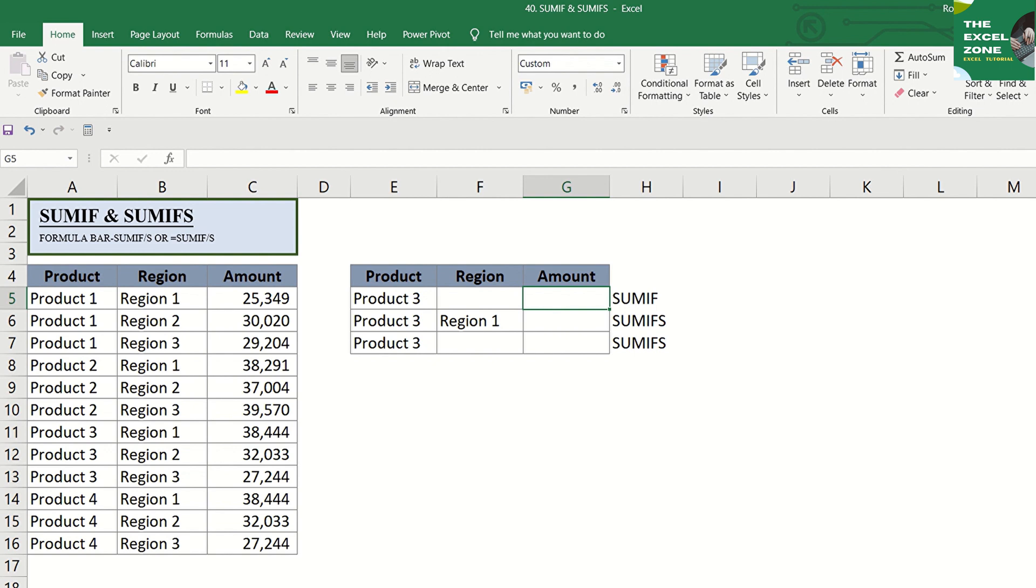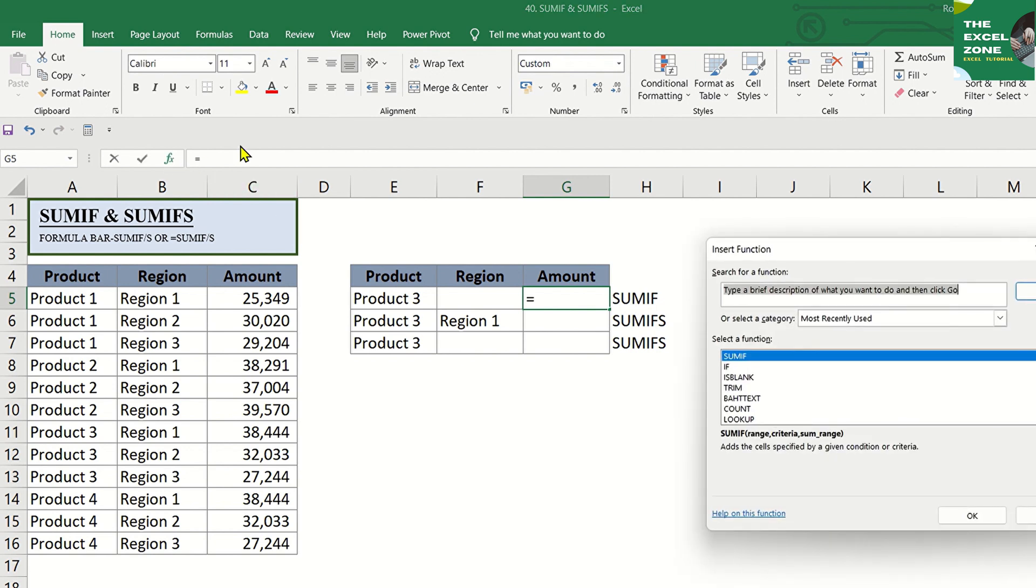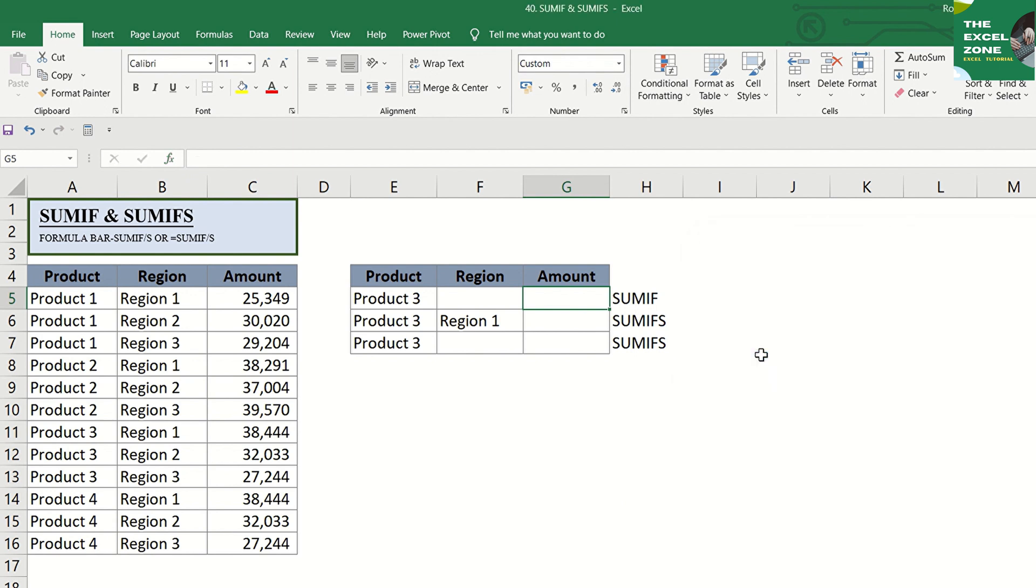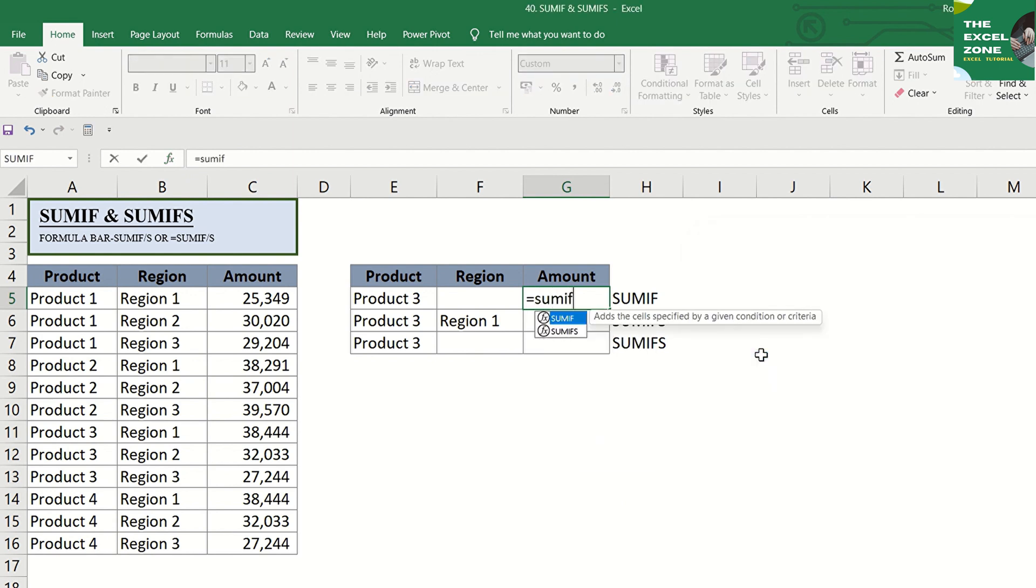Criterion can be applied to dates, numbers, and texts. You can choose SUMIF from the formula bar, or type the equal sign and SUMIF, then tab.